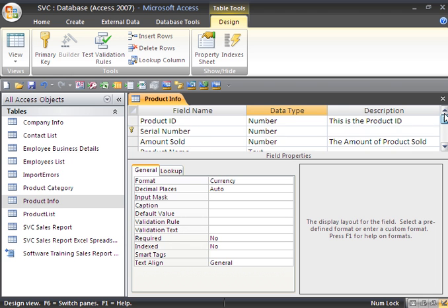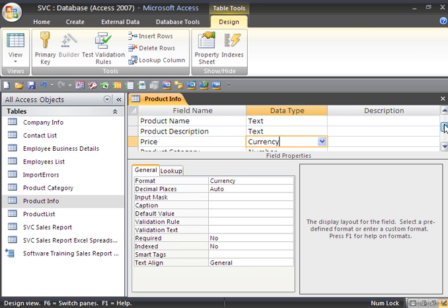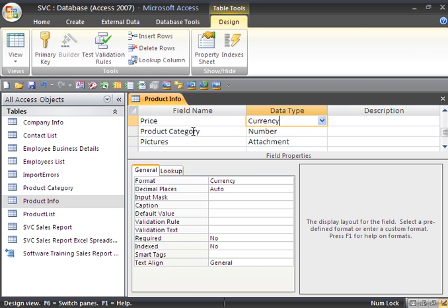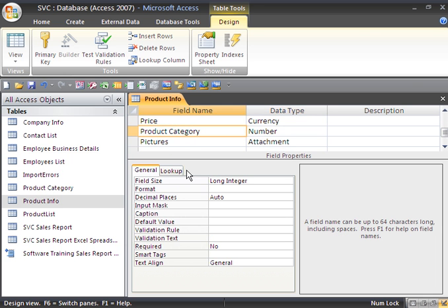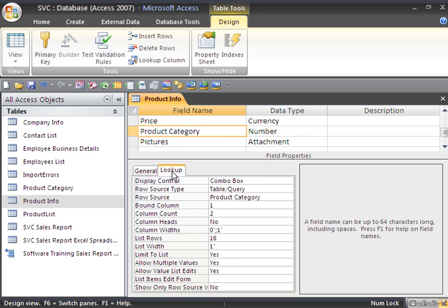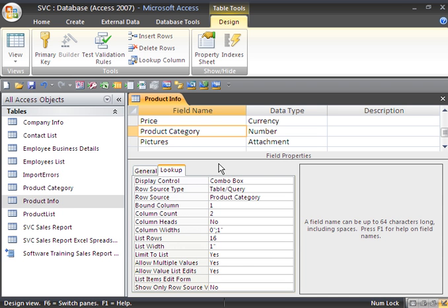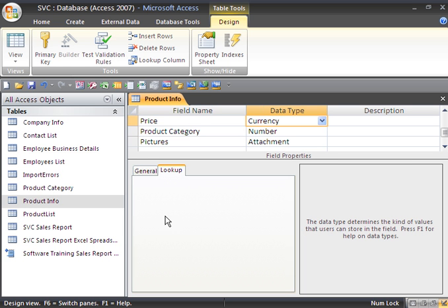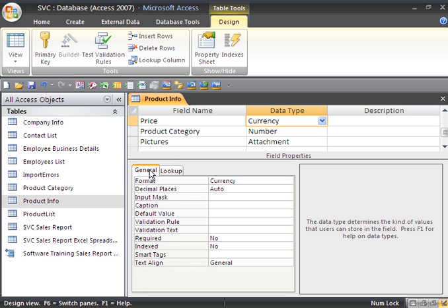For example, if I have the product category selected and I go to lookup, we can see that we have a combo box for the display control and the row source is product category and it's a table or query. So we know we're using the lookup. Whereas if I went to a different one and went to lookup, you can see there's nothing here. But there is general properties for the currency.